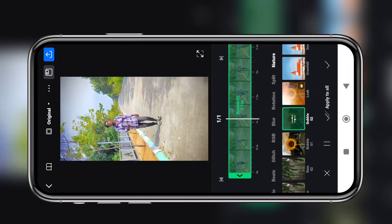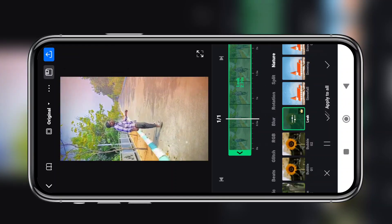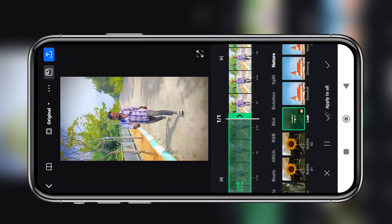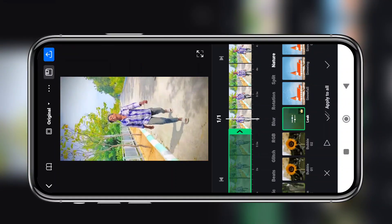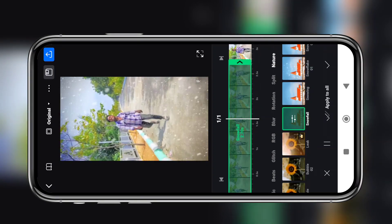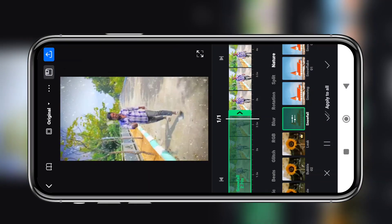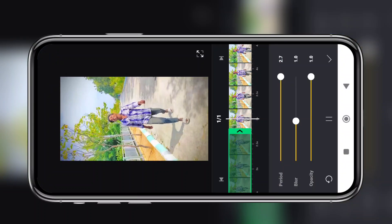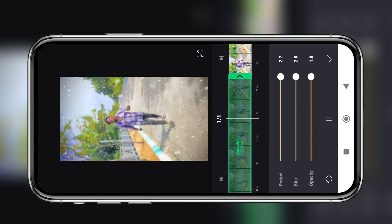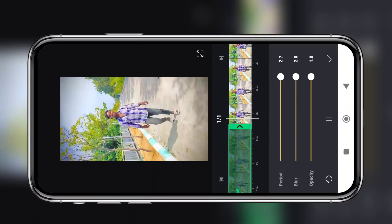Next is the Leak effect, which is a premium effect. This is the Snowfall effect. There is also the Rain 2 effect and the Blue Branches effect. The effect is continuous.